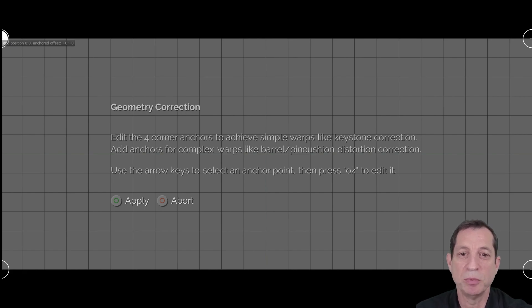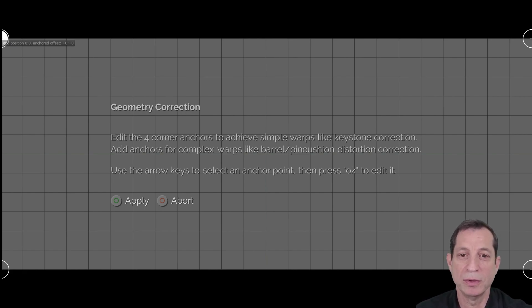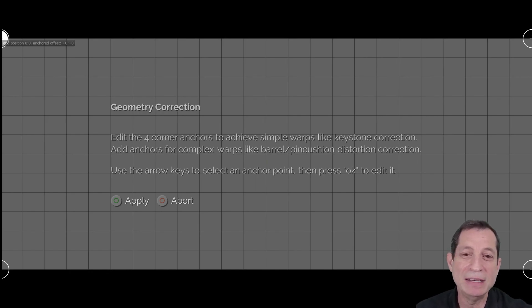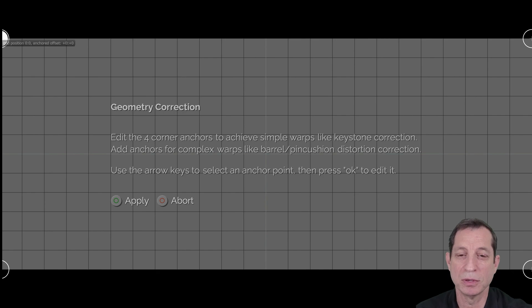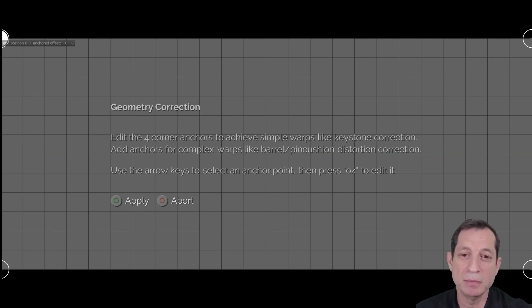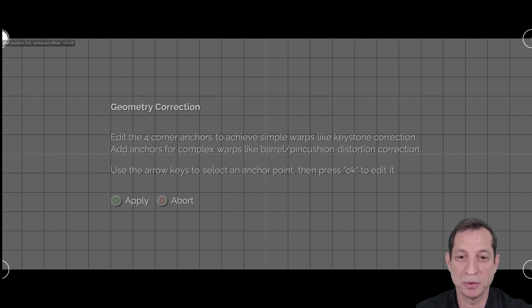It's important to understand how geometry correction works. It uses a grid of anchor points that you modify to create an inverse image of the distortion, effectively forming a mirror image that counteracts the original.